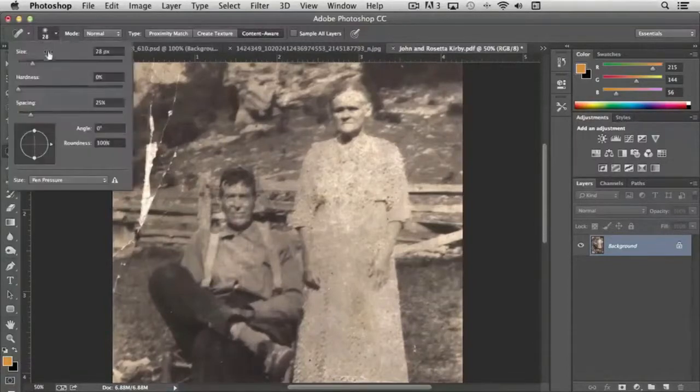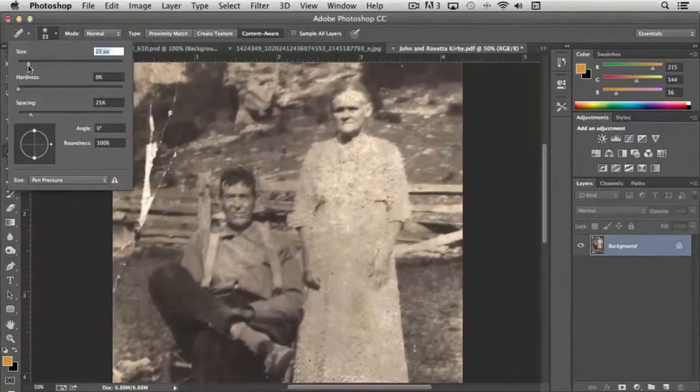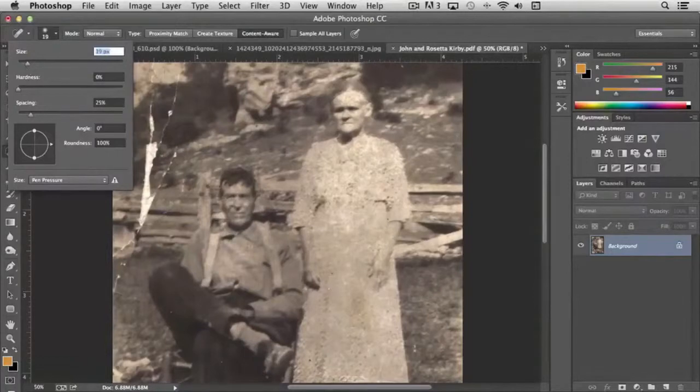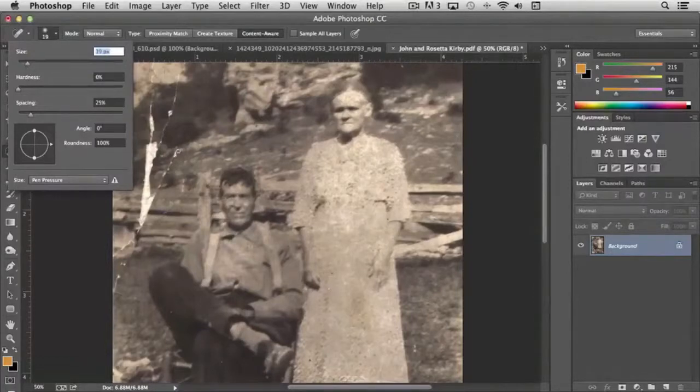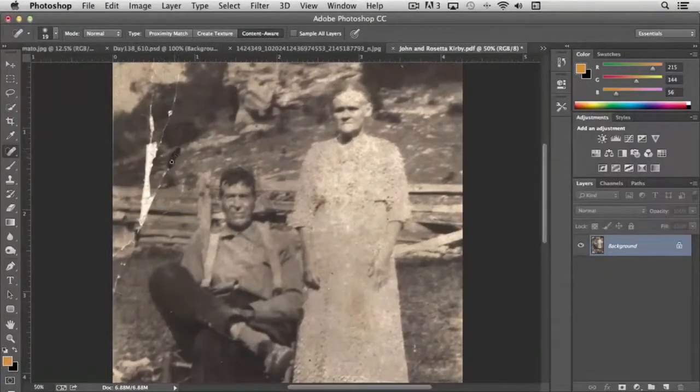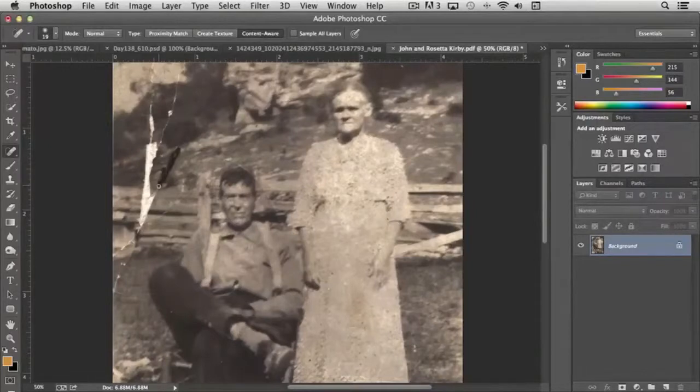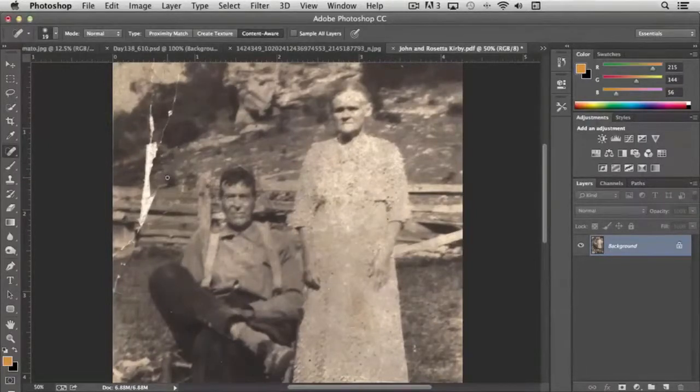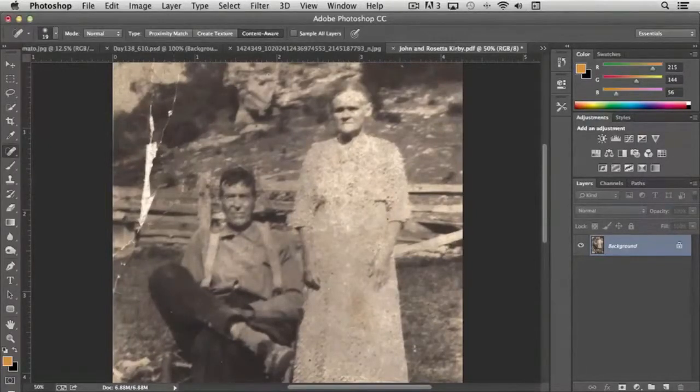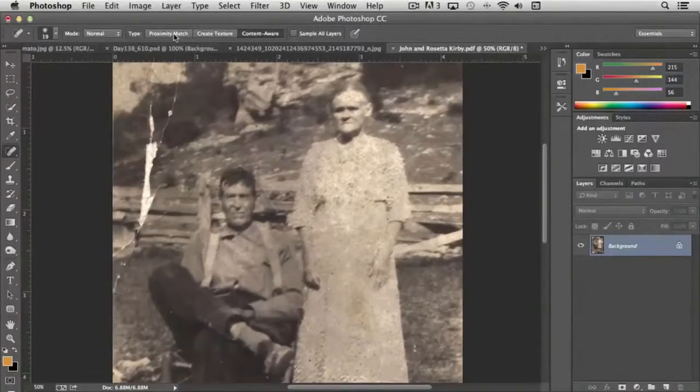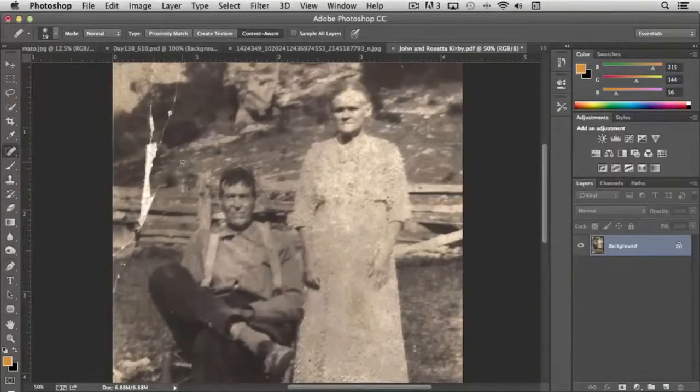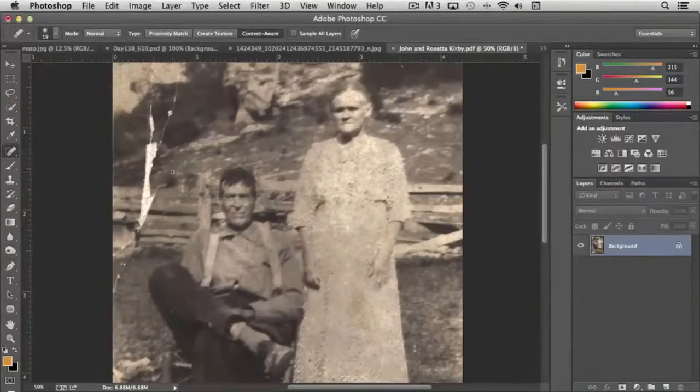And usually I actually work with a smaller brush most of the time, maybe around 19 or 20. But even with a small brush, you can use it for larger areas. And you'll see that we have a number of choices. One is proximity match, which basically looks at the image that's nearby.